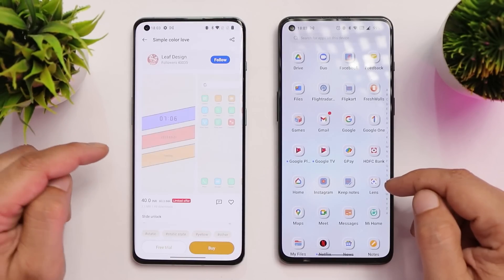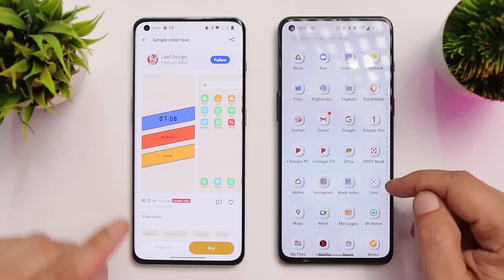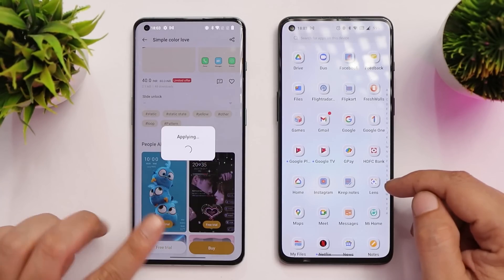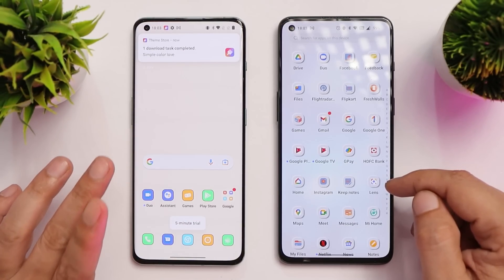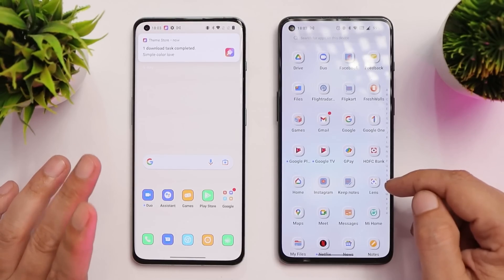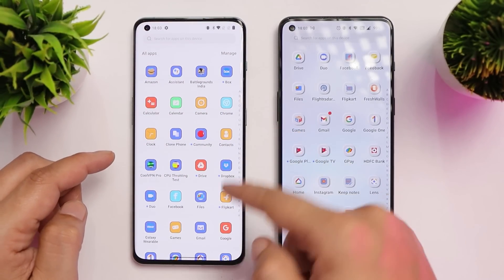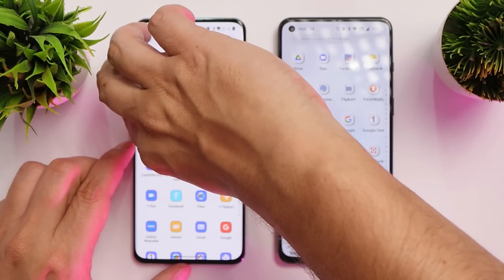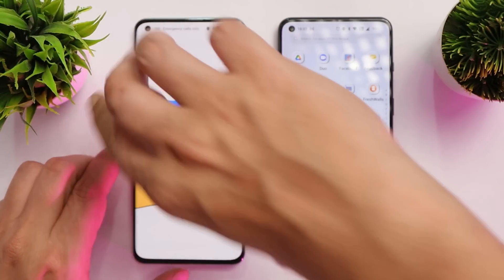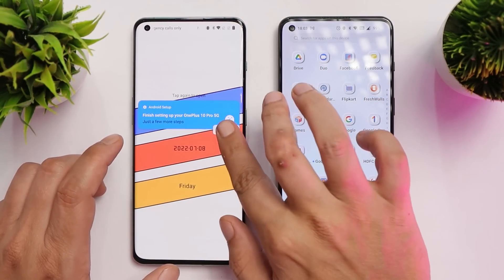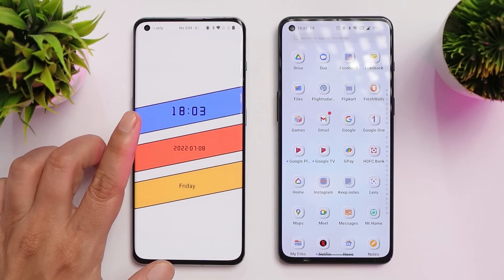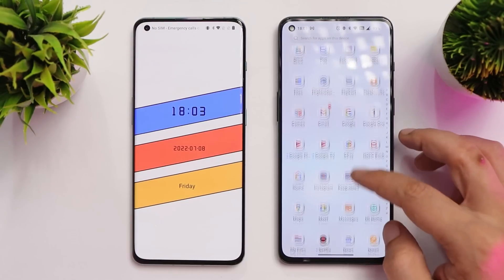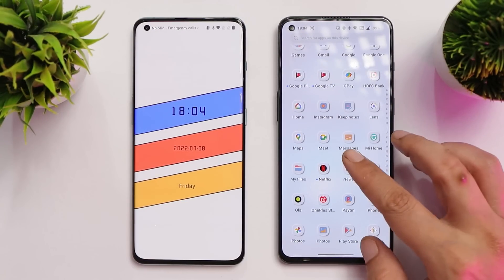We'll choose a paid theme. What you have to do to apply it is just tap on 'Free Trial,' and once it is applied, do not worry — it will remain permanent on your device instead of being just a five-minute trial. Here you can see we've applied the theme on our OnePlus 10 Pro. I'll lock the screen and we'll get back after five minutes. Right now the time is 6:03, so we'll check the device at 6:08.